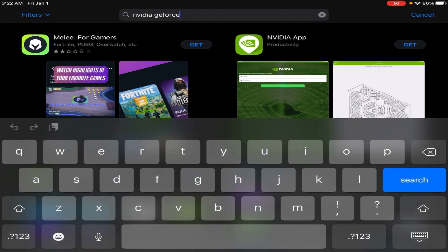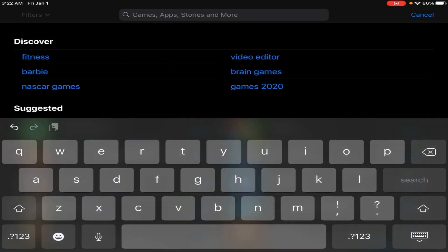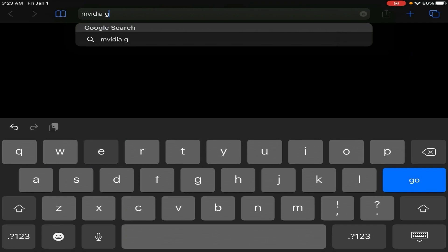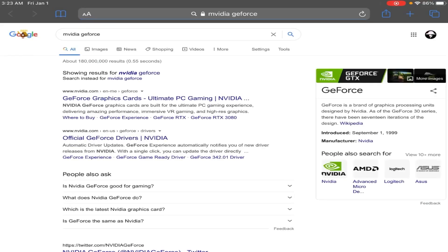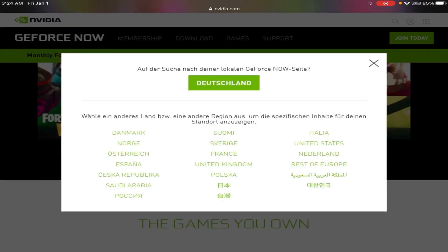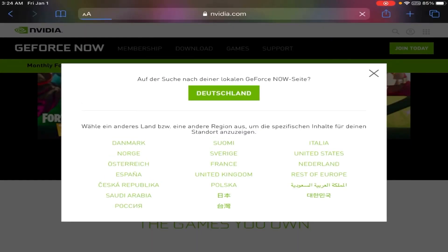So pretty much if you search on the App Store for GeForce, you won't find it. It's actually a Safari app. So open your Safari and search GeForce Now. Do not search NVIDIA GeForce because as you can see, there isn't GeForce Now. You want to go to NVIDIA GeForce Now.